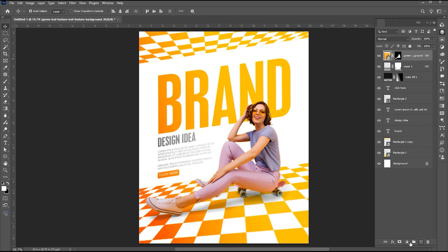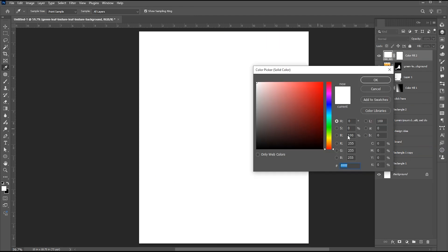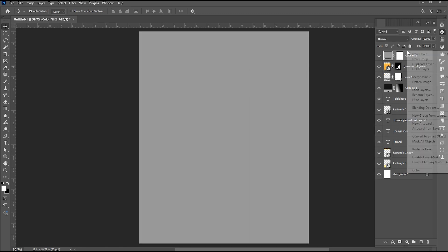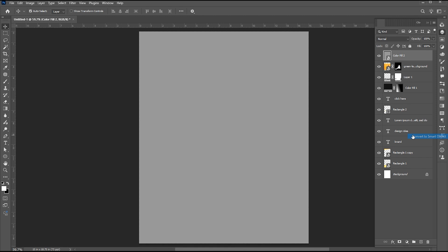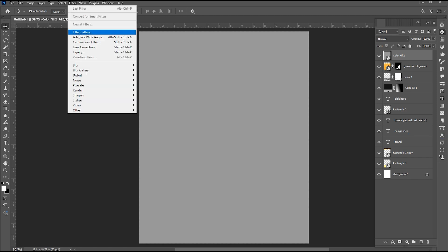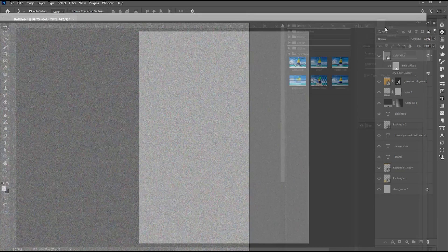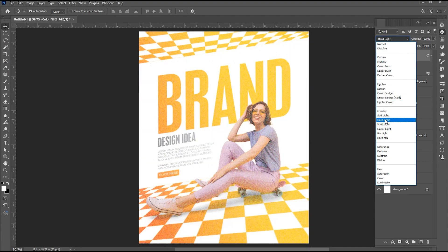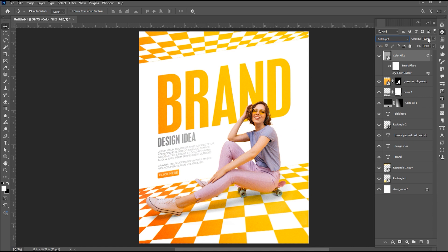Add a solid color adjustment of gray color. Convert it to a smart object. Go to the Filter menu and Filter Gallery. Apply the grain texture and follow the settings. Change the blend mode to Soft Light and opacity to 80%.